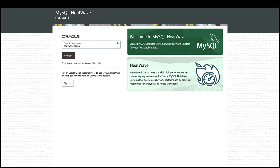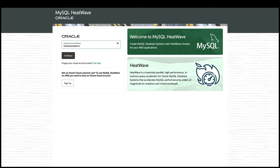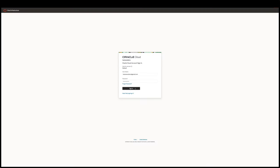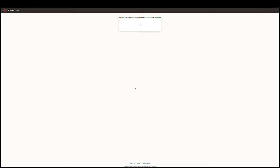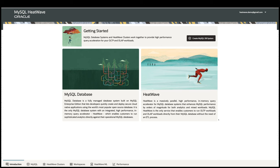In this demo, I'm going to show you how easy it is to access and manage MySQL HeatWave on AWS. To use MySQL HeatWave on AWS, you need to have an Oracle Cloud Account. You can then use your Oracle Cloud Account credential to log on to cloud.mysql.com to manage your HeatWave on AWS resources.